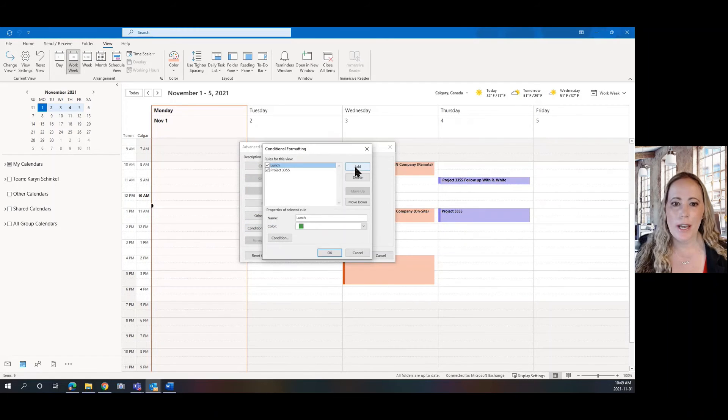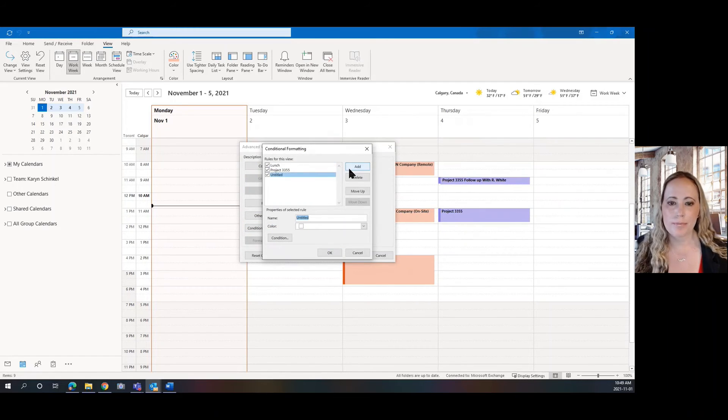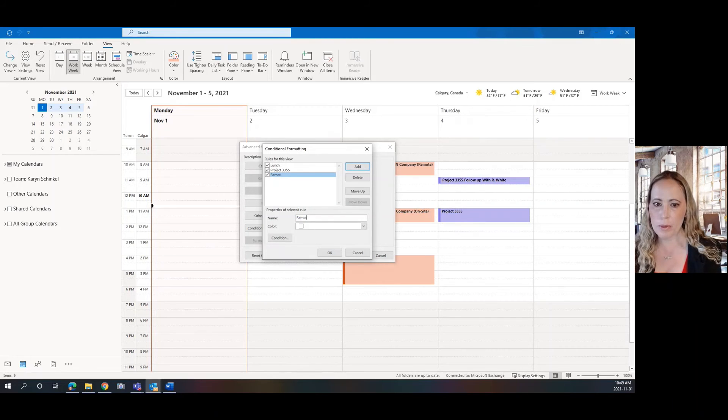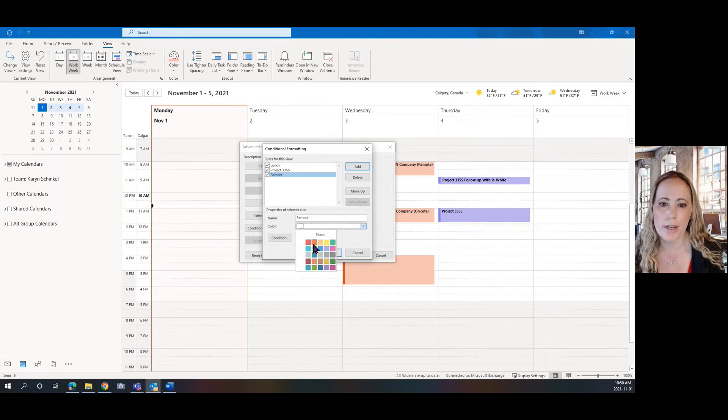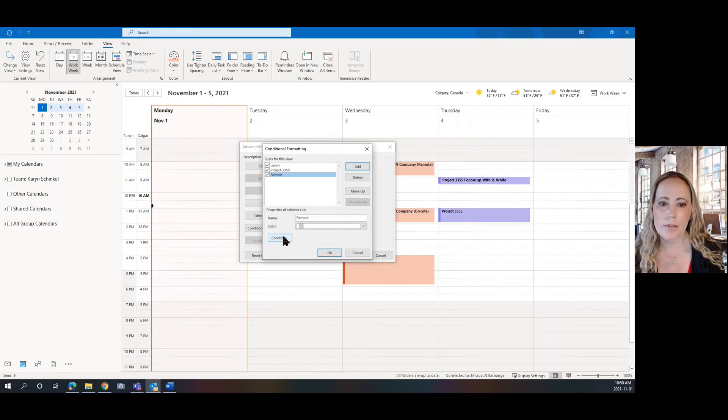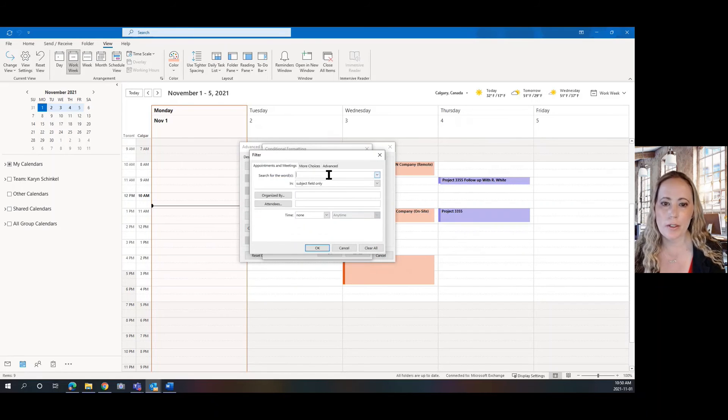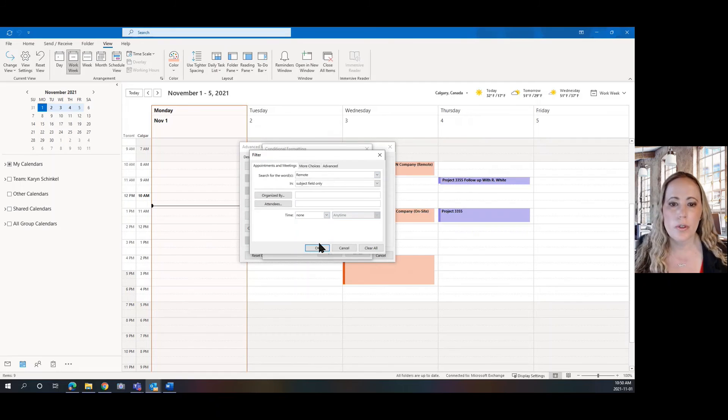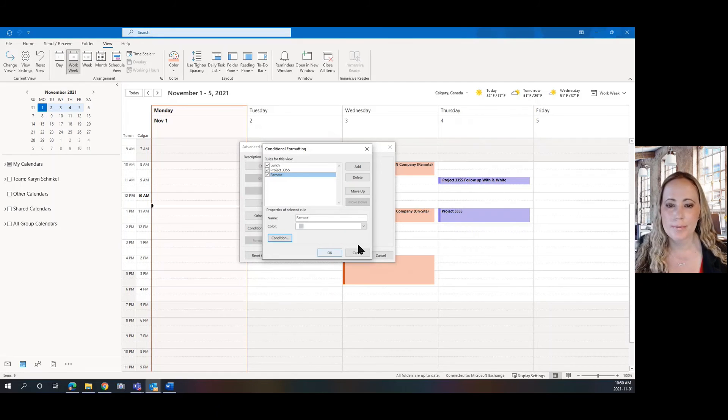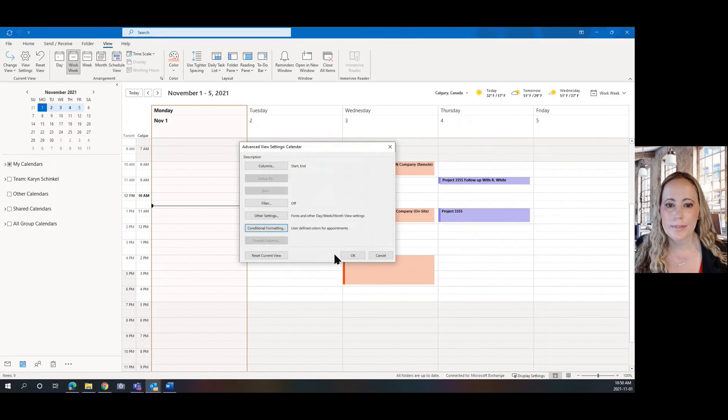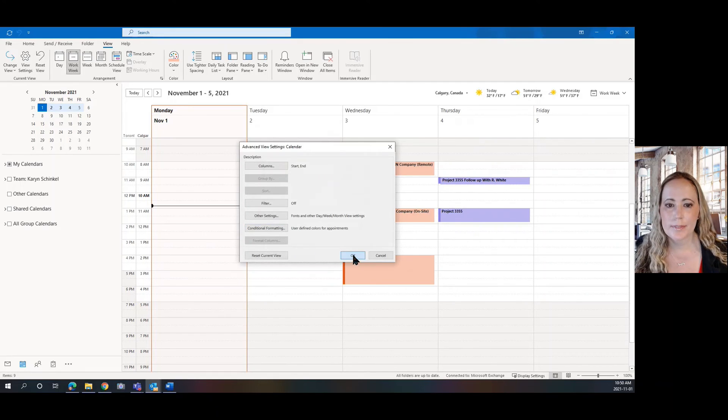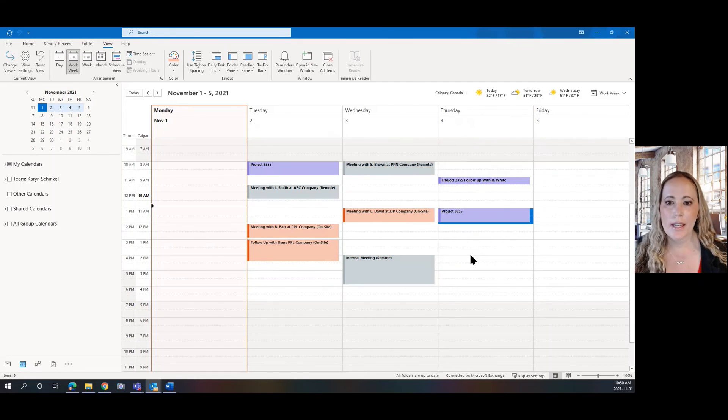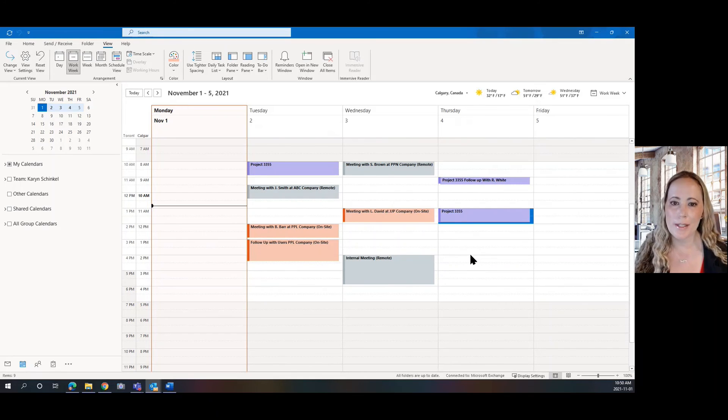And we're going to add remote. We are going to make that gray. And we're going to apply the condition and I'm going to type the word remote. And all of my remote meetings are applied.